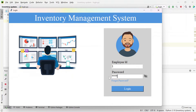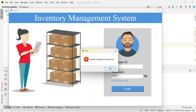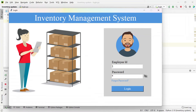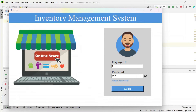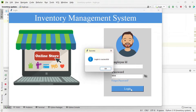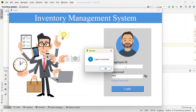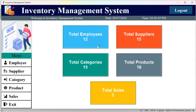After entering the correct username and password, I am logged in successfully. Here you can see the total number of employees, total suppliers, total categories, total products, and total sales.